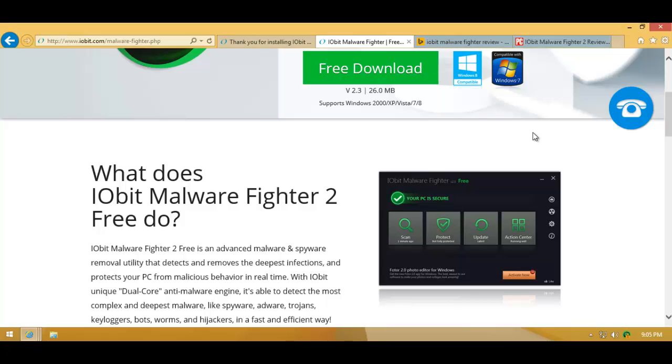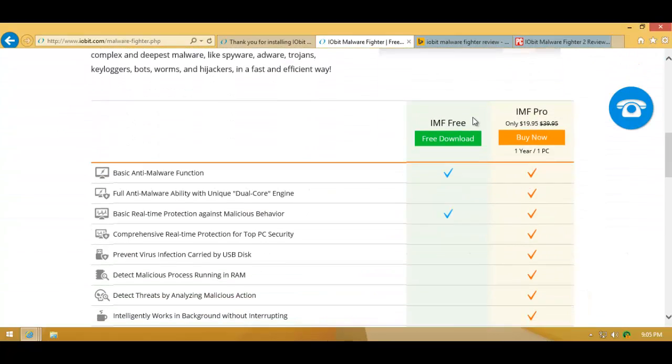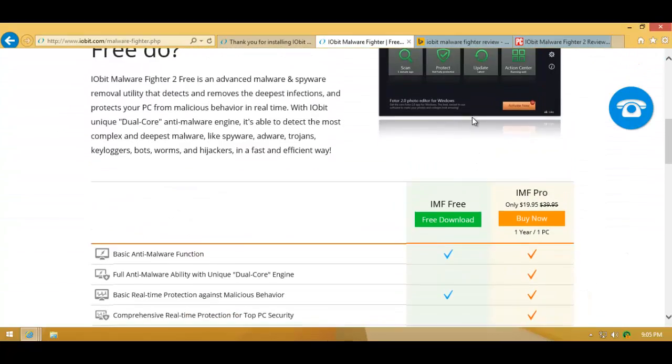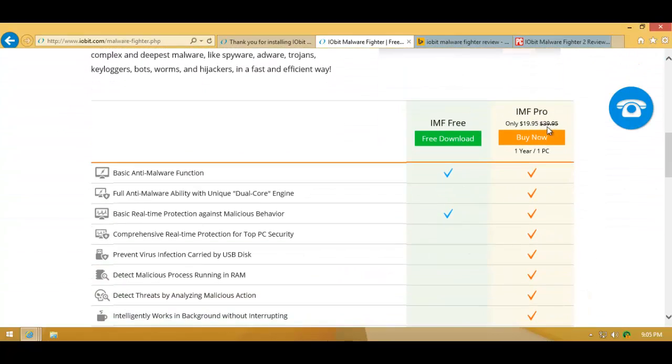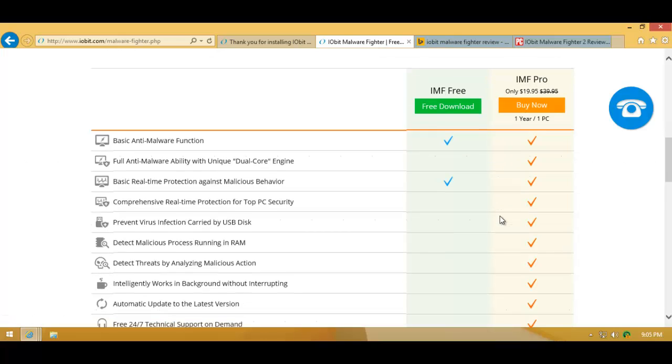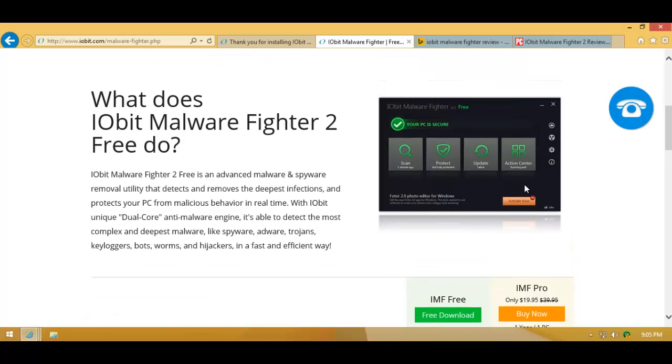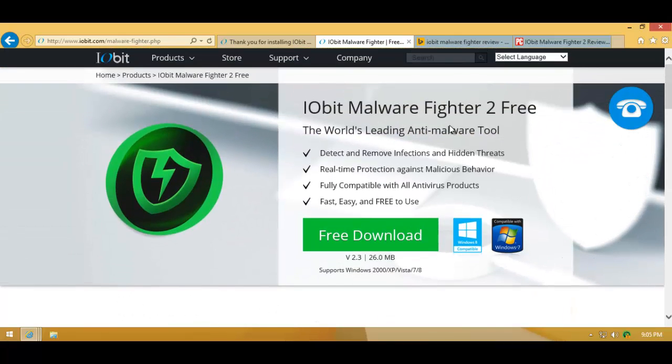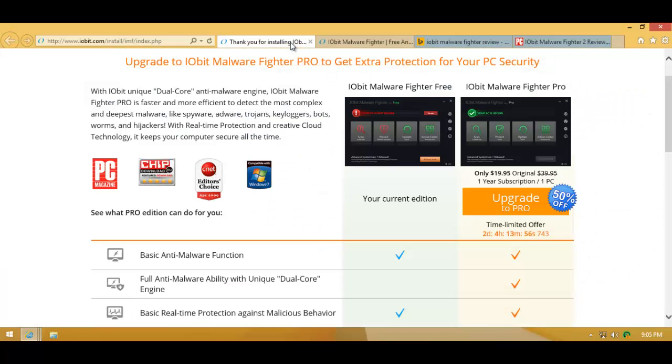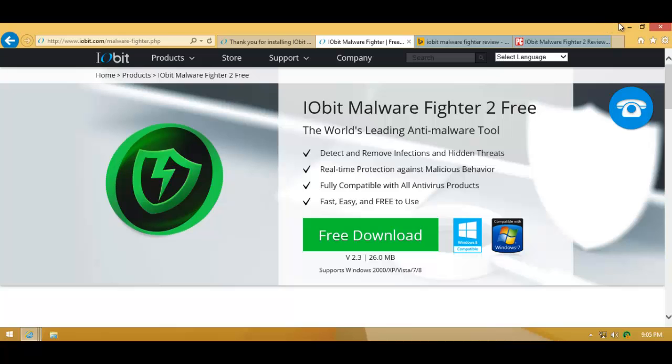They have a lot of features in their pro version that they want you to pay for. Since they're asking you to pay for this product, and that too, only $20, one year, one PC, they're charging you yearly for this. So let's find out how good they are.